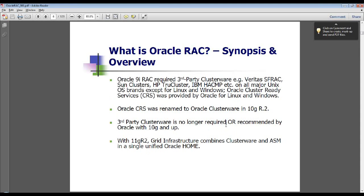CRS was later renamed to Oracle Clusterware in 10g R2. With 10g and up, third-party cluster software is no longer required or recommended by Oracle.